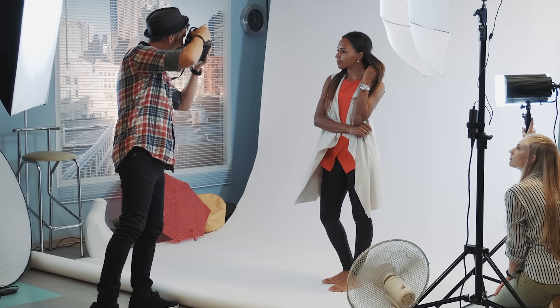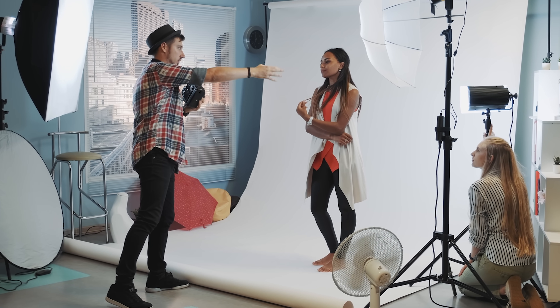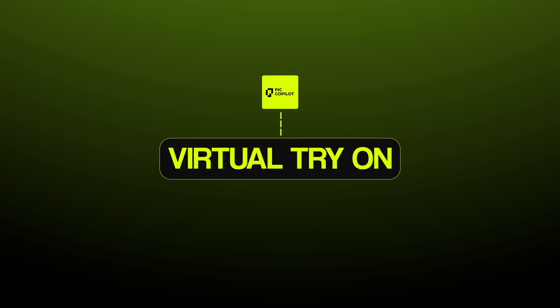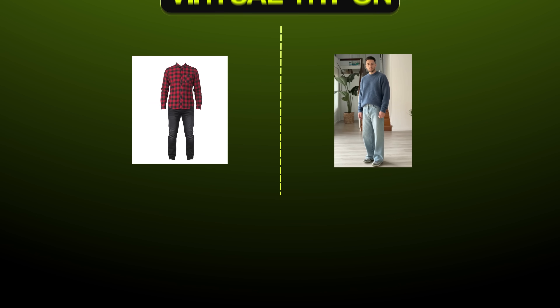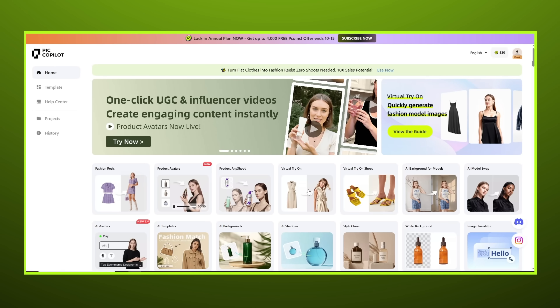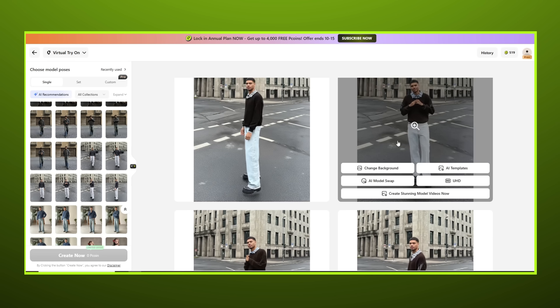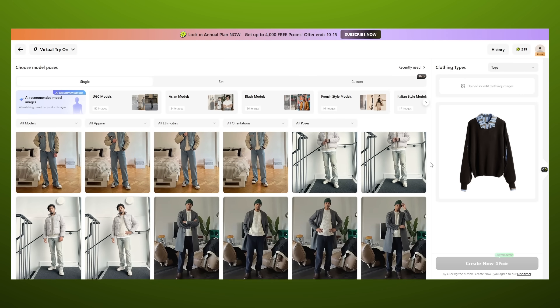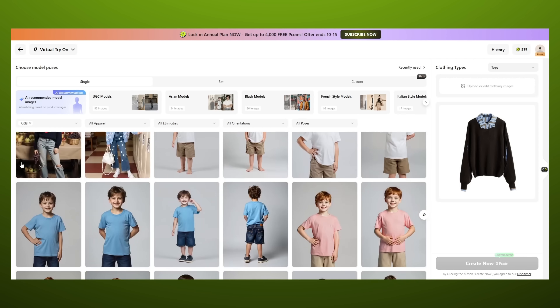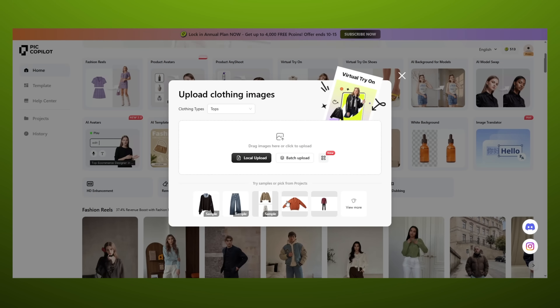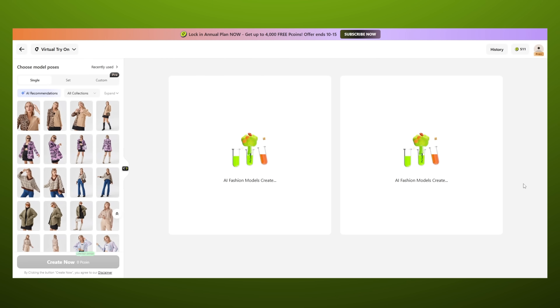Because normally when you sell clothing, accessories or anything that people try on, you have to deal with model shoots, fitting rooms and a lot of back and forth to get the right look. But with Virtual Try-On, P Copilot takes all that off your plate and creates stunning visuals in no time. You upload your product image — let's say it's a sweater — and the AI places it on a virtual model in different poses and styles. You can even select the avatar to match your target audience, whether that's a young adult, child or an older person.